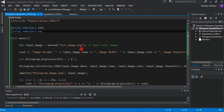Hey folks, welcome to my channel. In this video I am going to show you how to fix a low contrast image using histogram equalization on GPU with C++ and CUDA. In the previous video we computed the histogram for a grayscale image and color image. If you haven't seen those videos, I will put the links in the description — you better check that out.